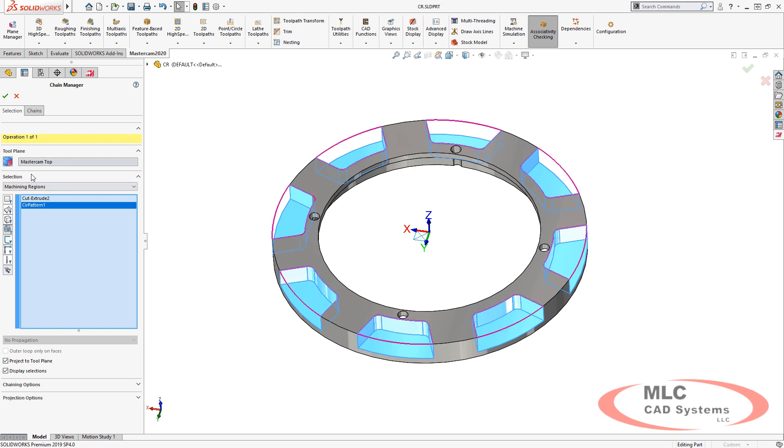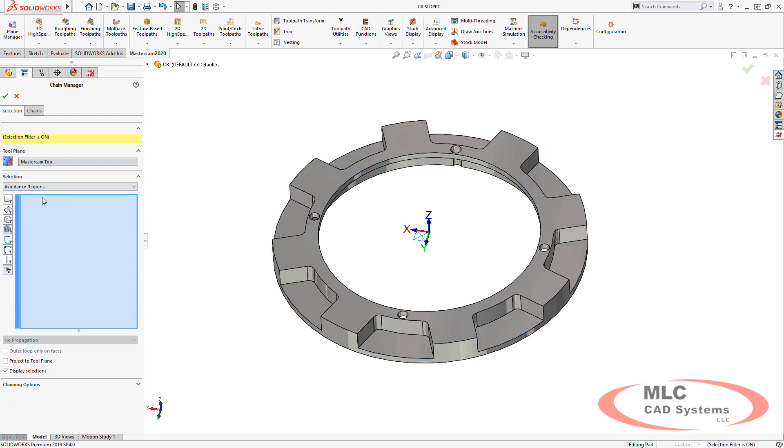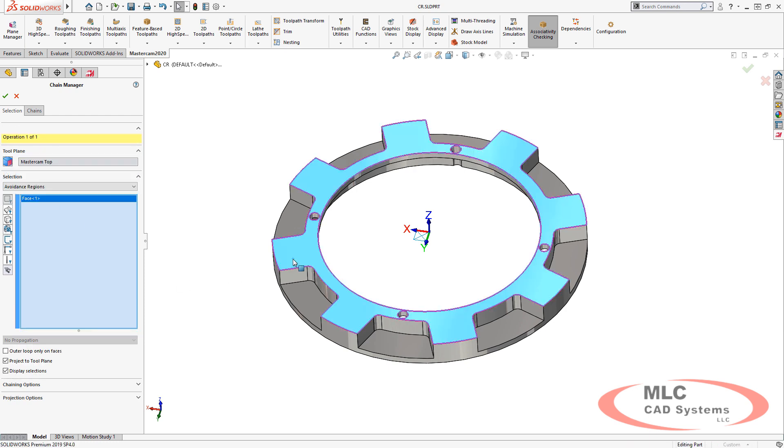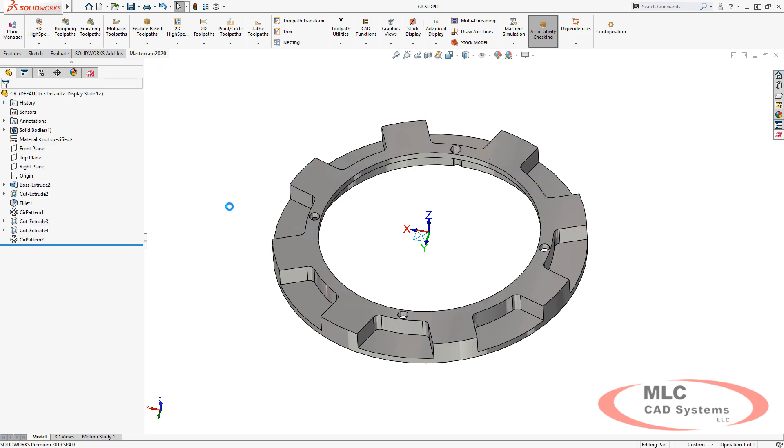We'll project that geometry to the tool plane so it gives us the area we need to machine, and then we'll set the avoidance region on the top face of this part.